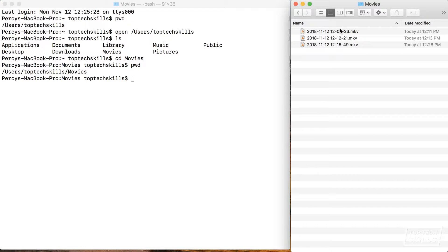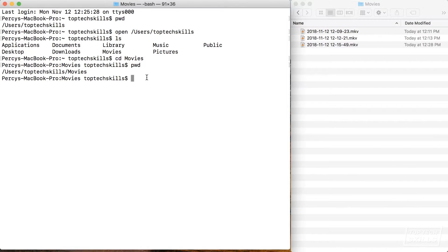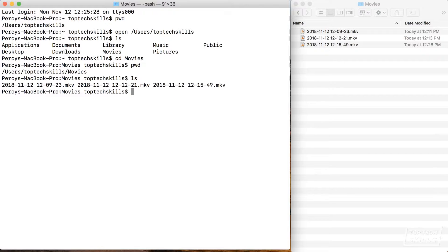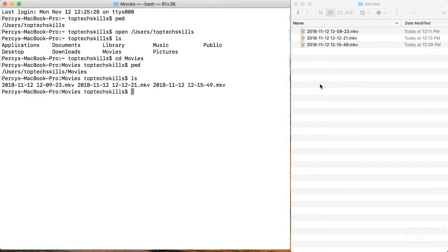In Finder we can see that we have three video files in there — MKVs — and we also know a command that will allow us to confirm what files we have in the terminal. I'll type ls, hit enter, and you'll see those three movies come up. So now let's go back to where we were.